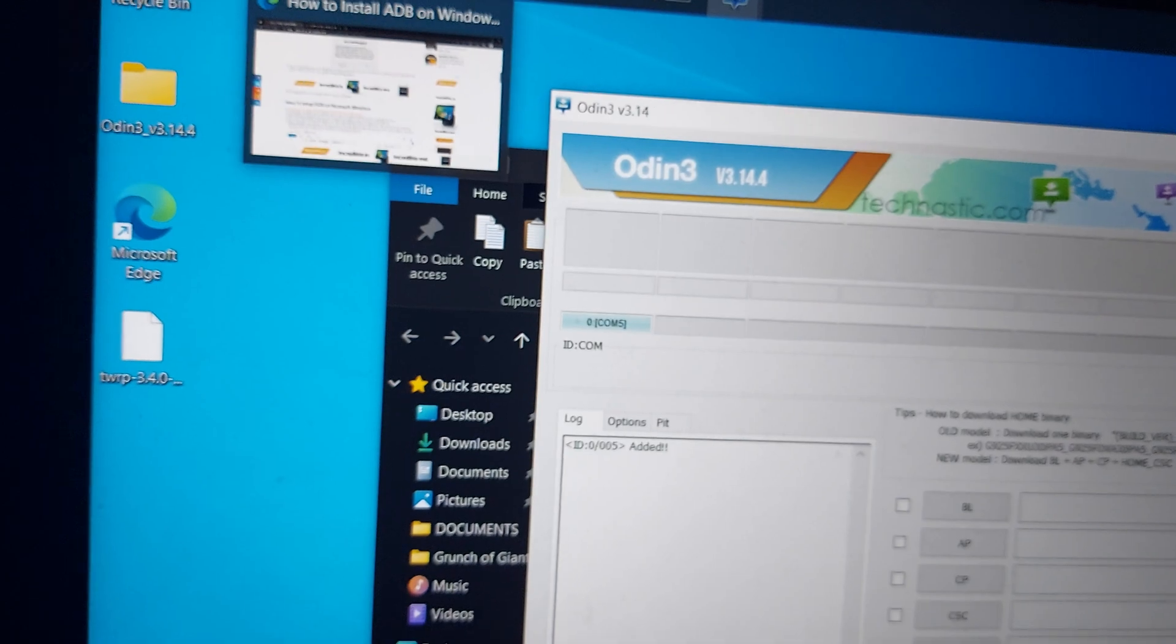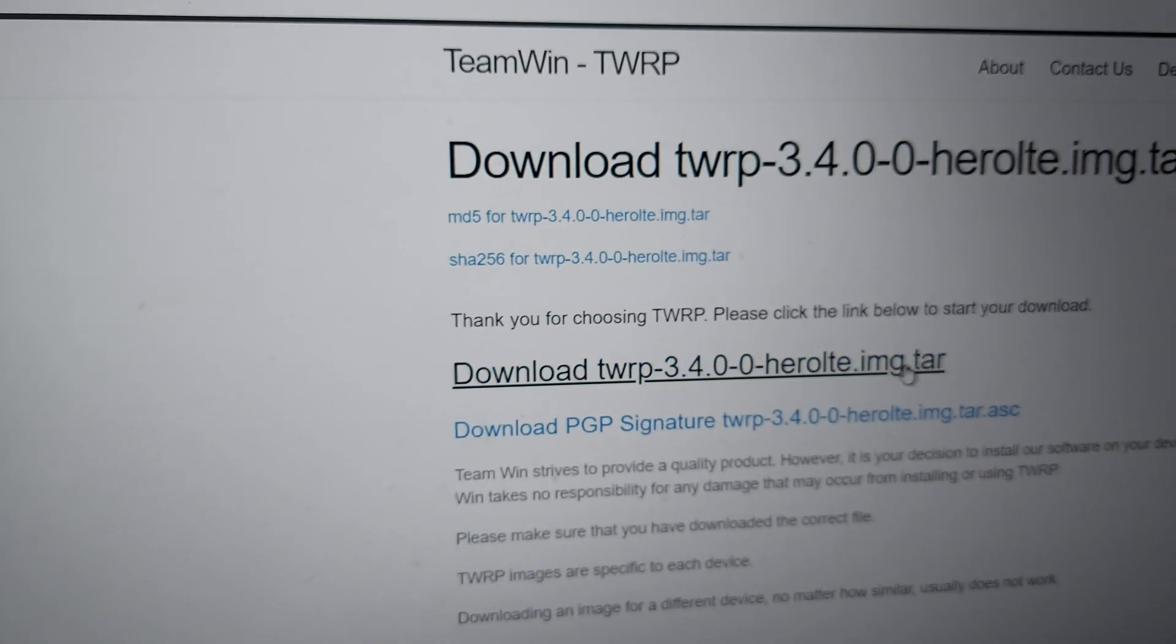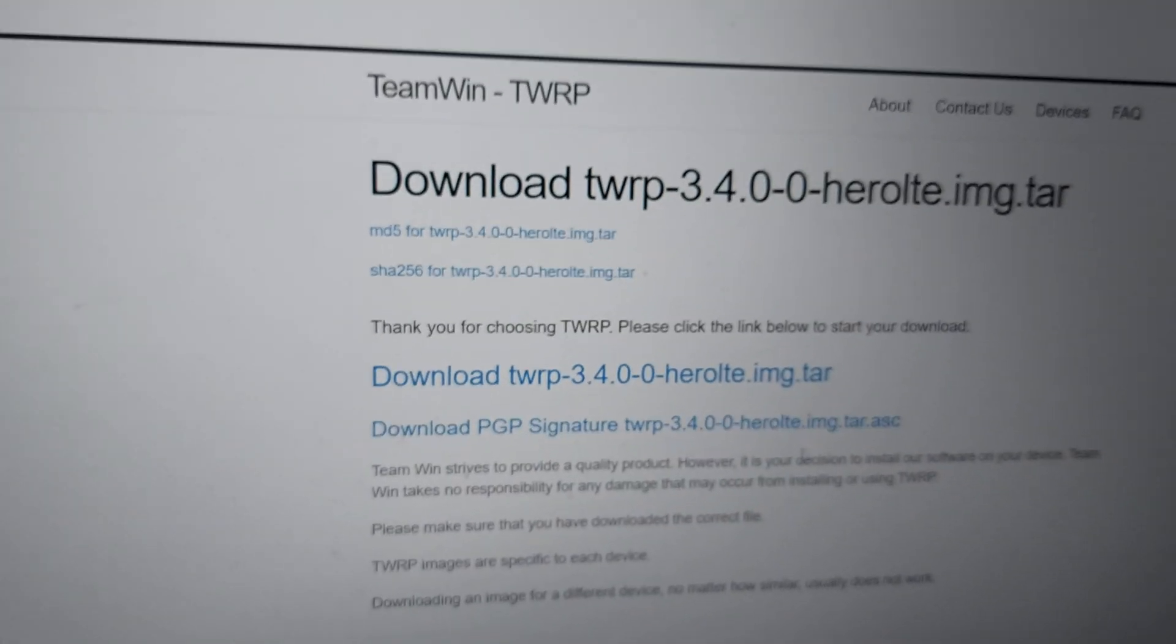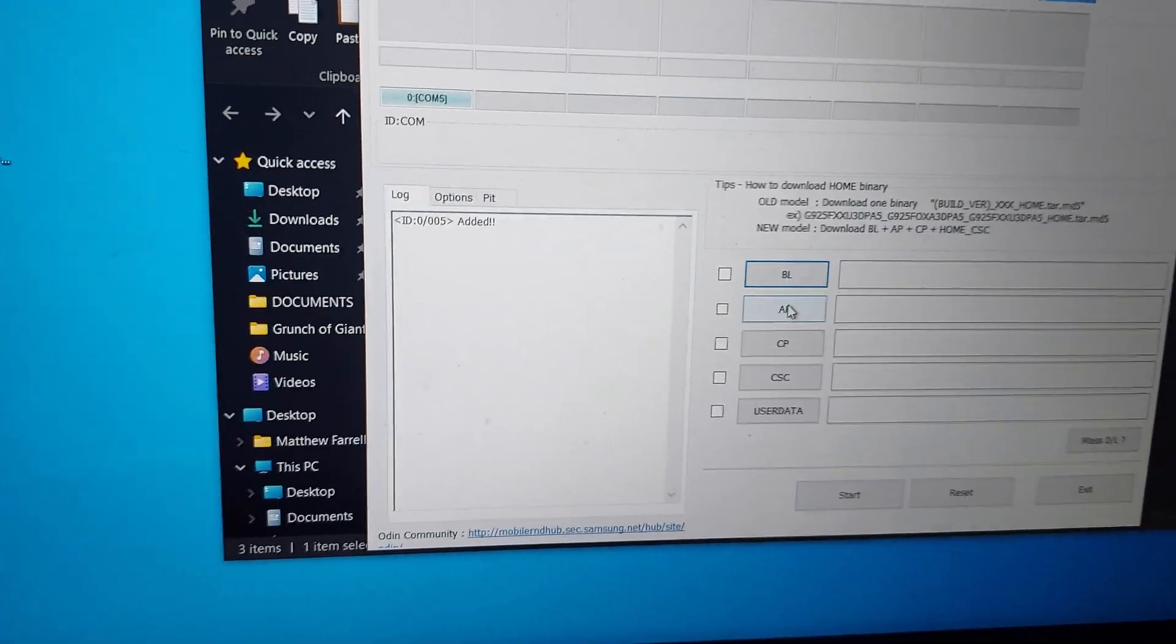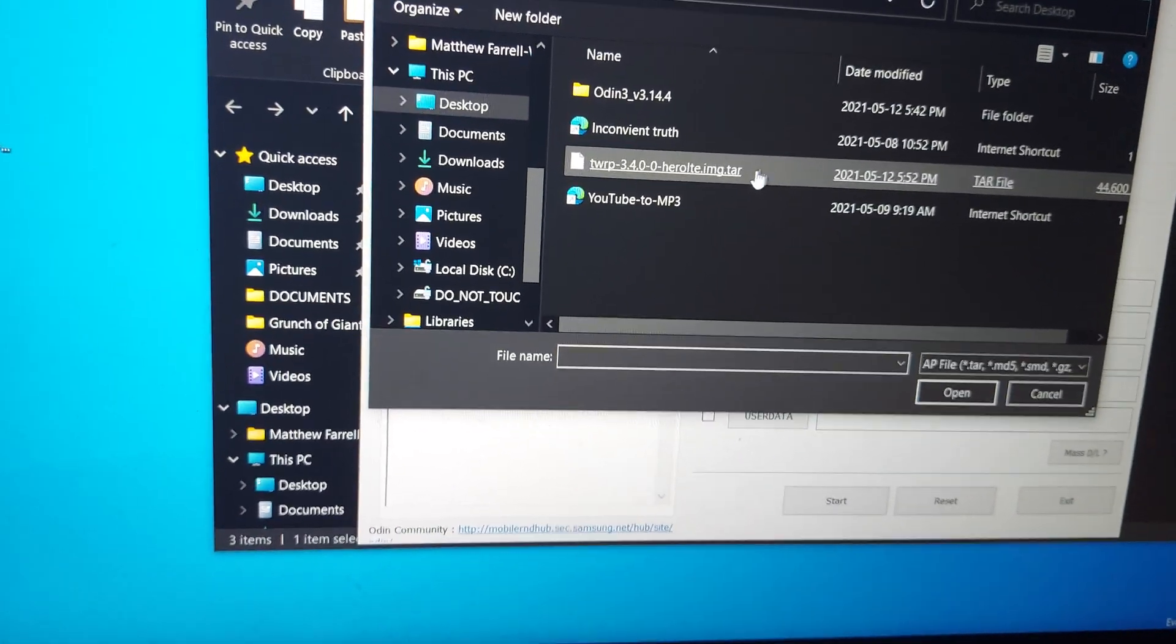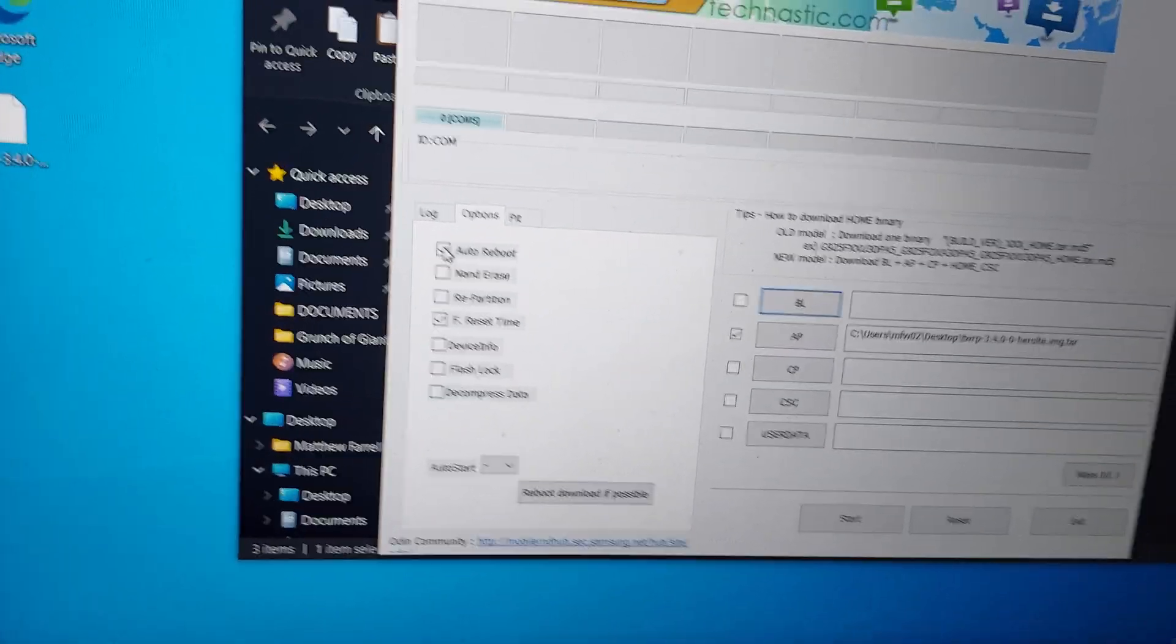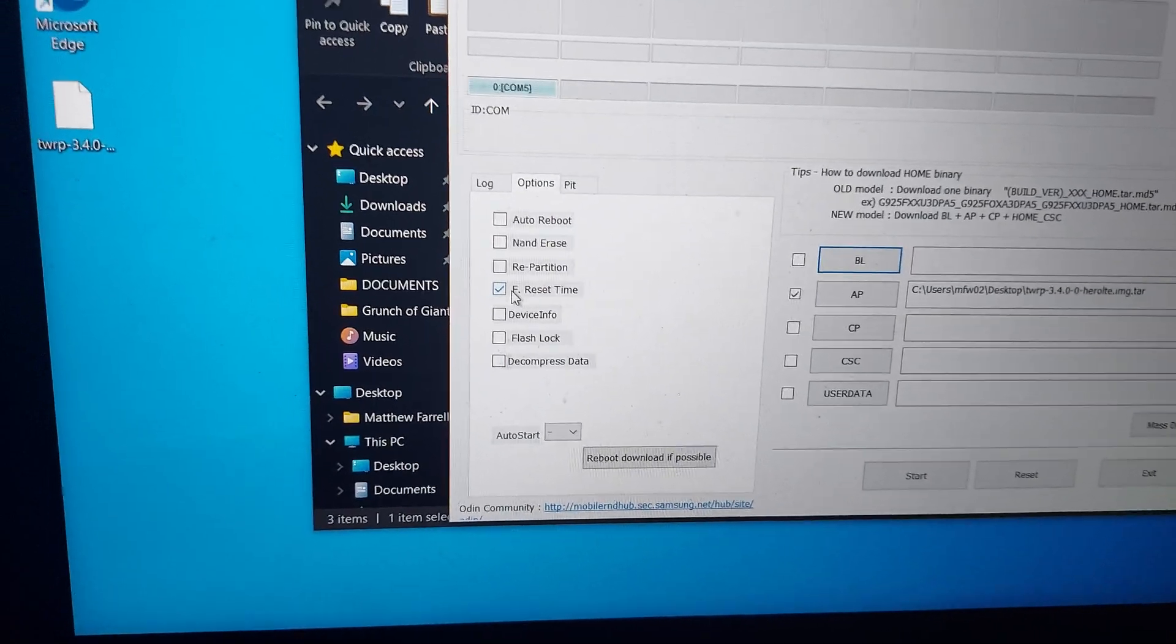If you don't have the recovery image for TWRP, you can get it at the TWRP website. I will leave a link at the bottom. So I already have that downloaded. What we're going to do is click AP and find that image. Make sure it's a .tar file.